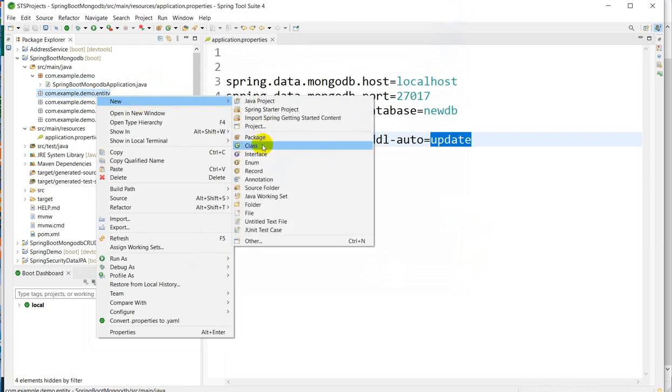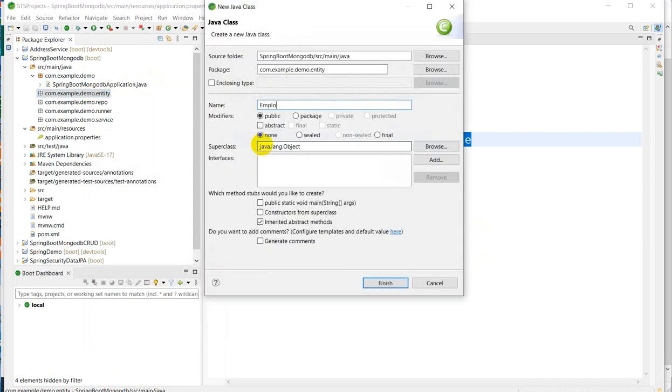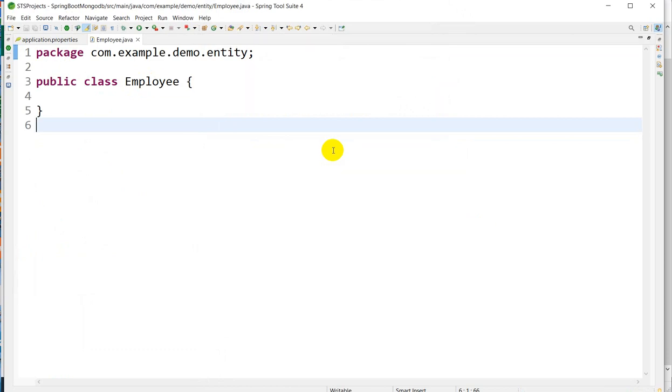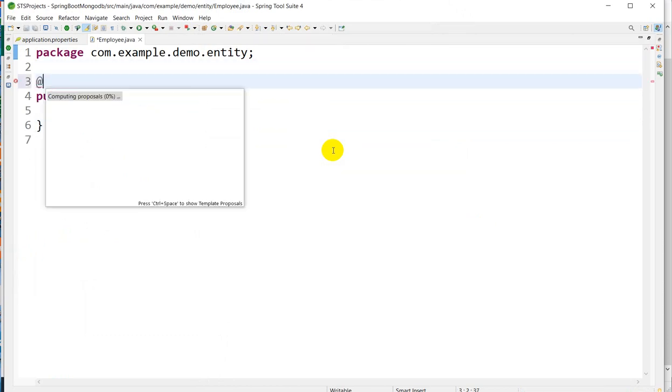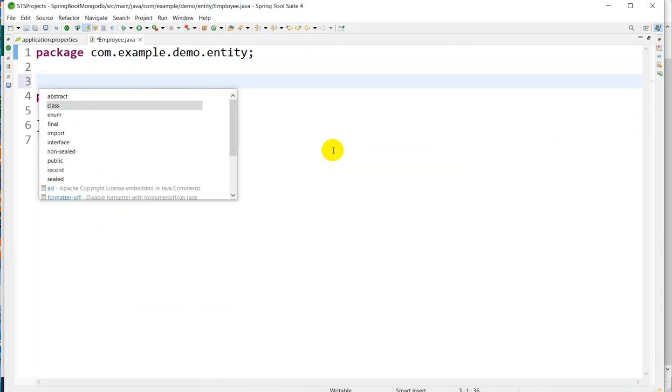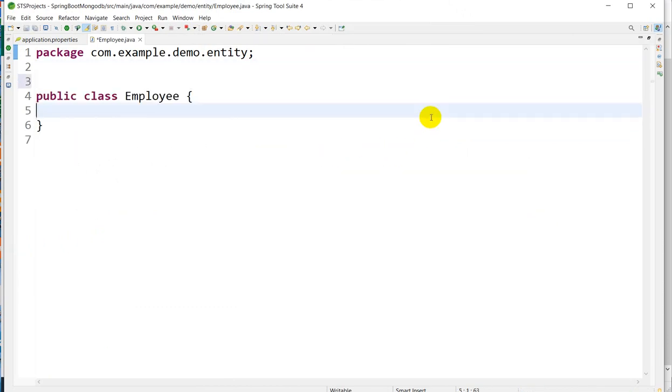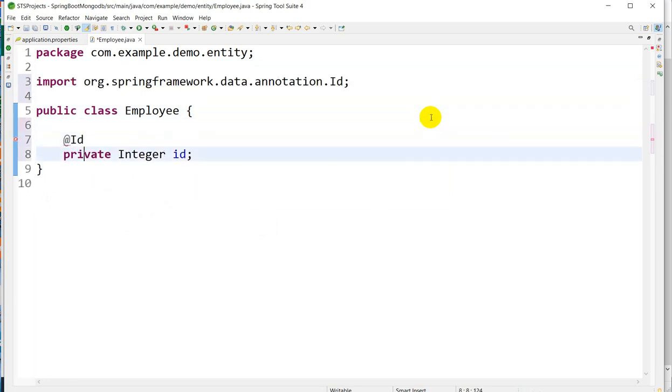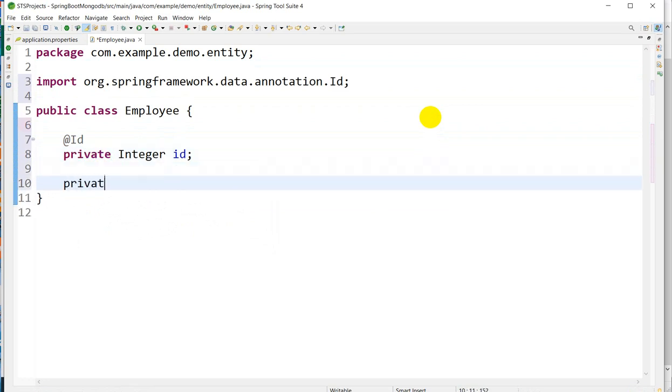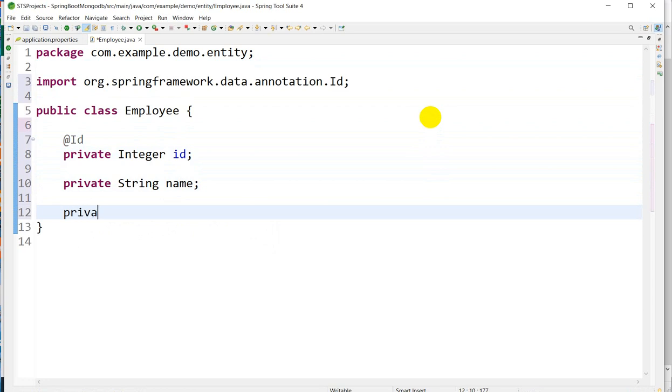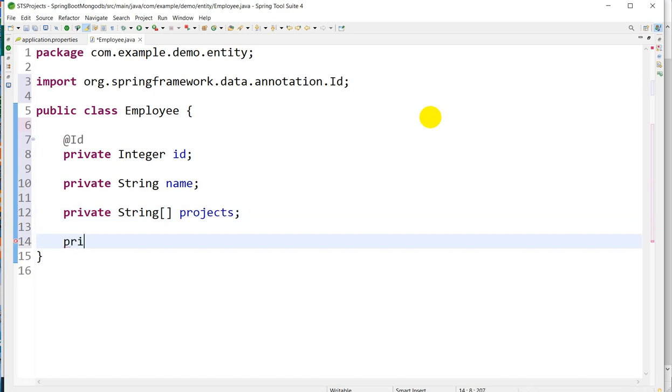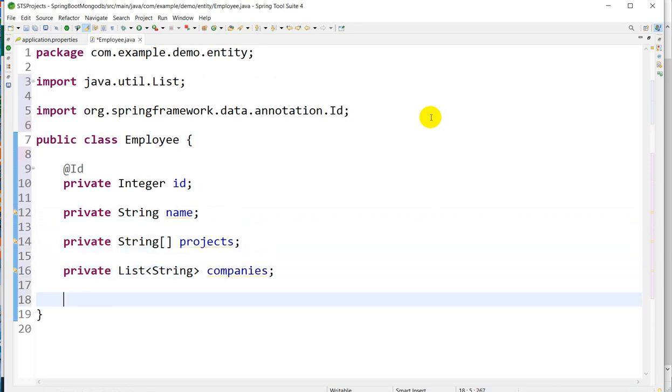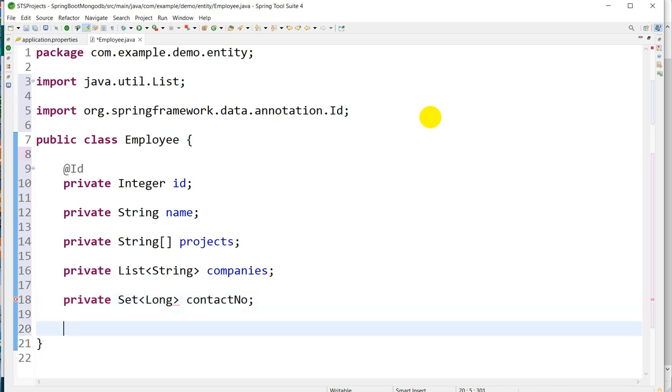Now go to the entity, go to New, go to Class. Here I will create one Employee class. Now here we'll take first of all private Integer ID, we'll take @Id annotation, private String name. Now here we will create String array to store the projects name of employee. Next we will take private List of String for companies that the employee worked in, then private Set of Long for contact numbers.